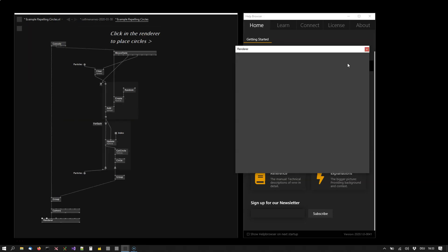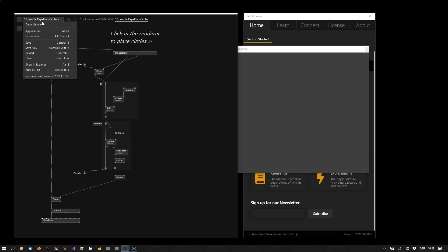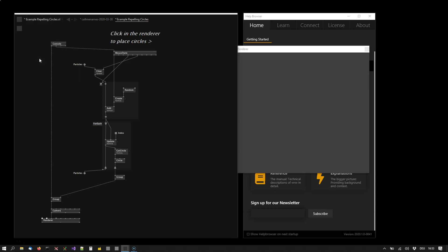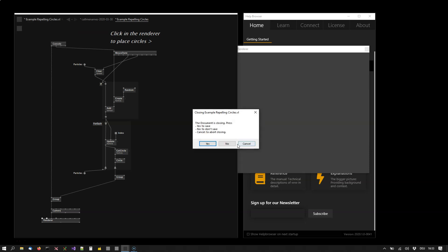When I open an example document, the document menu adapts and shows its name. This is where I can call functions on that document—like saving it under a different name or closing it.